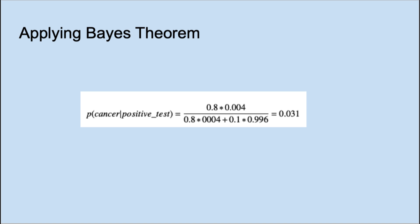Suppose that a given test for cancer has a sensitivity of 80%, which means that if you have cancer, it will be positive with probability 0.8. If your test is positive, does that mean you have an 80% chance that you have cancer? There are other data points we need.